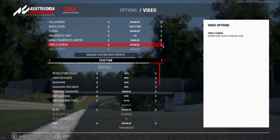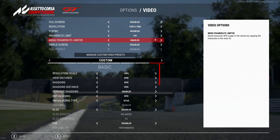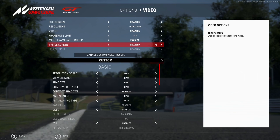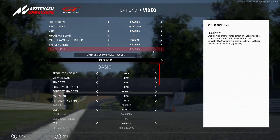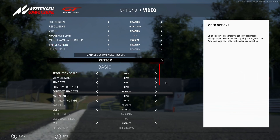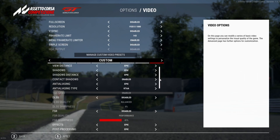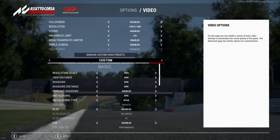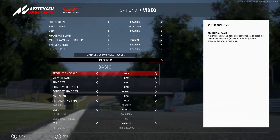The menu frame rate limiter is enabled. Triple screen monitor is disabled — I haven't got triple screens so it doesn't matter. Then coming down to the custom section, screen resolution scale is set to 100%.